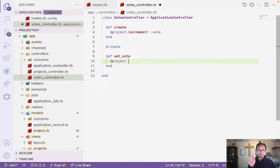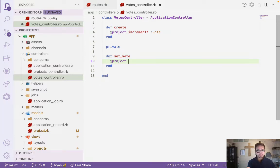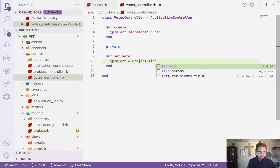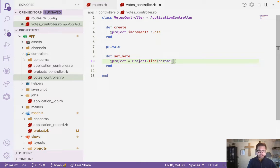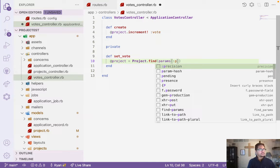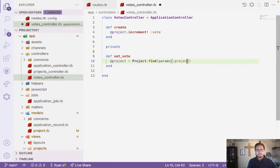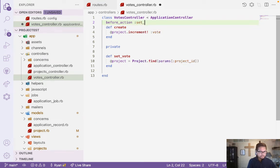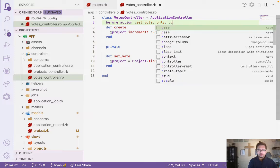Once you click vote on the index table, it will first check: what is the ID of this project? So we need to look at the params and find the project using the project_id param, because we'll be using project_id. After that, we do the before_action and set the vote.